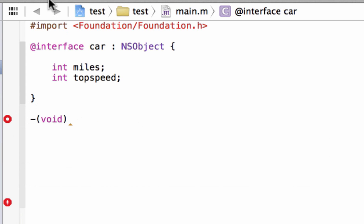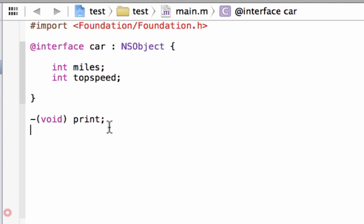After we type in void, we're going to hit space and give our method a name. The first method I'm going to type in is print, because I want to print out onto the screen — I wanted to say my car has blank miles and it has a top speed of blank. This first method is going to print that. We're going to hit enter and add another method.